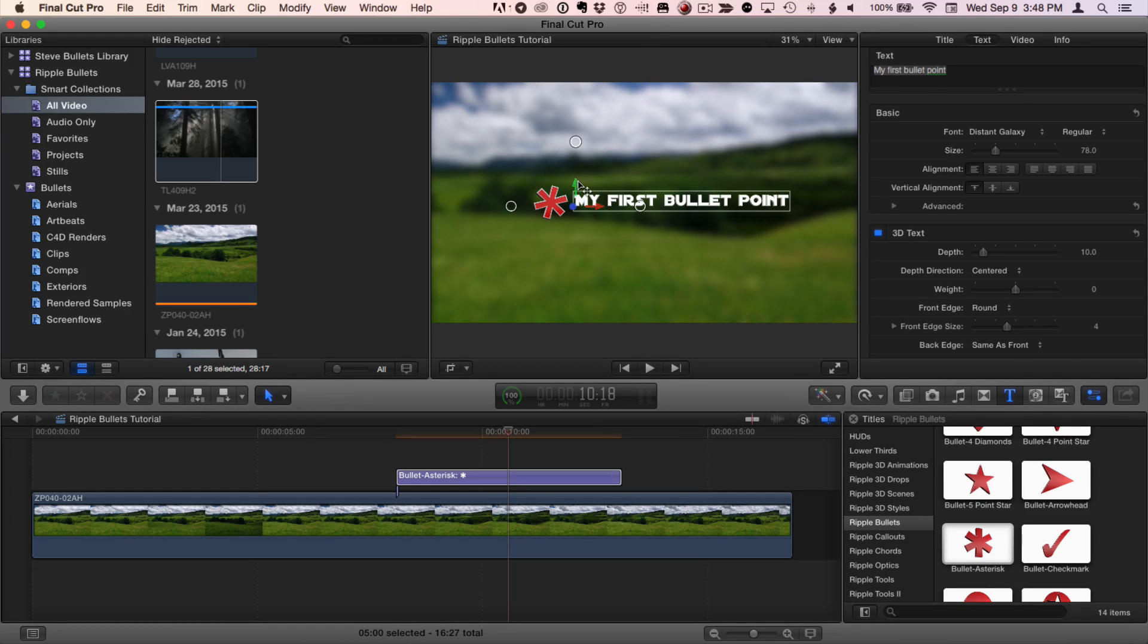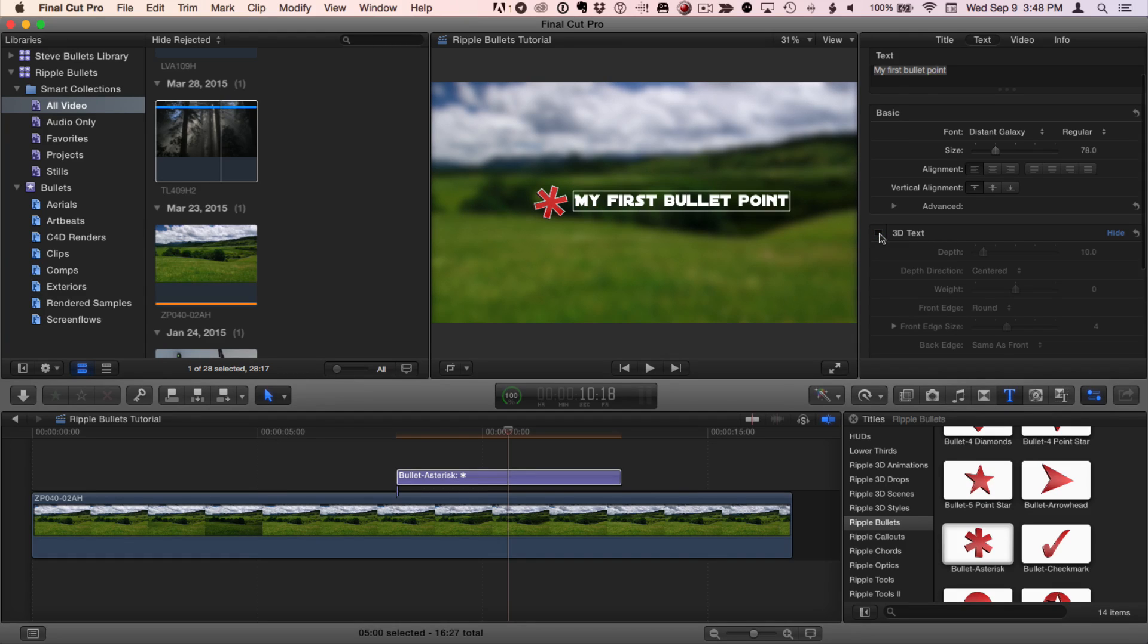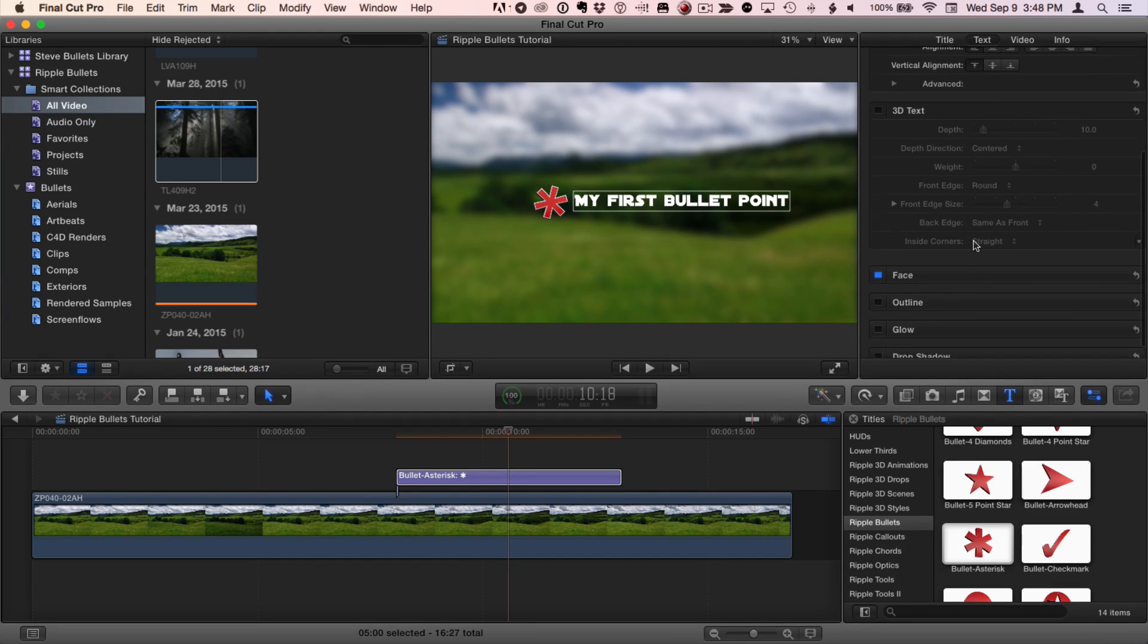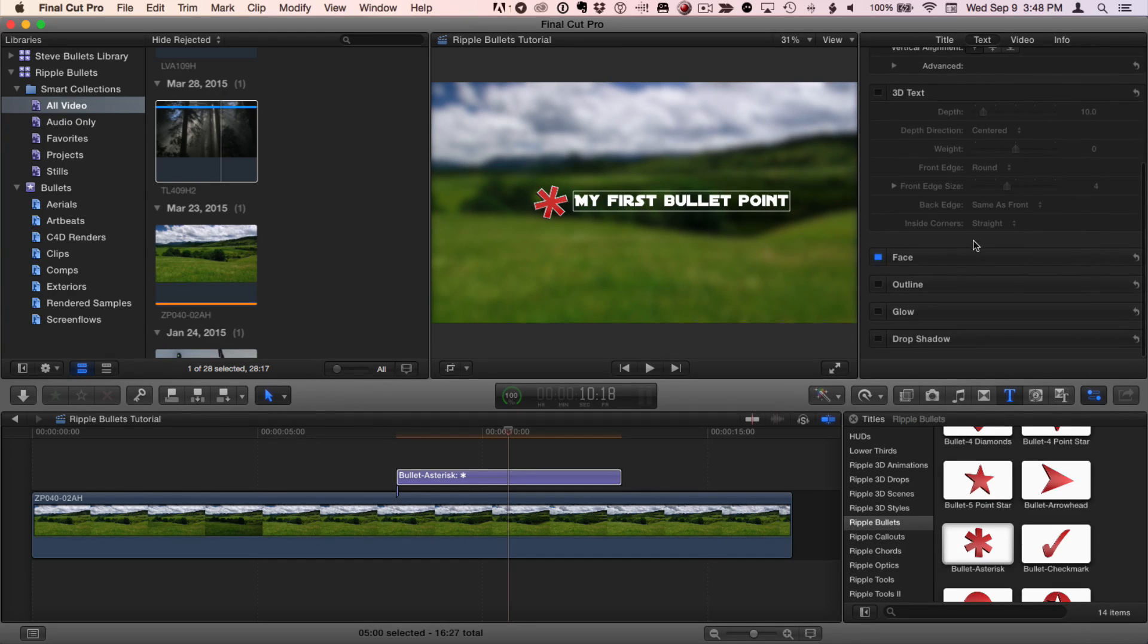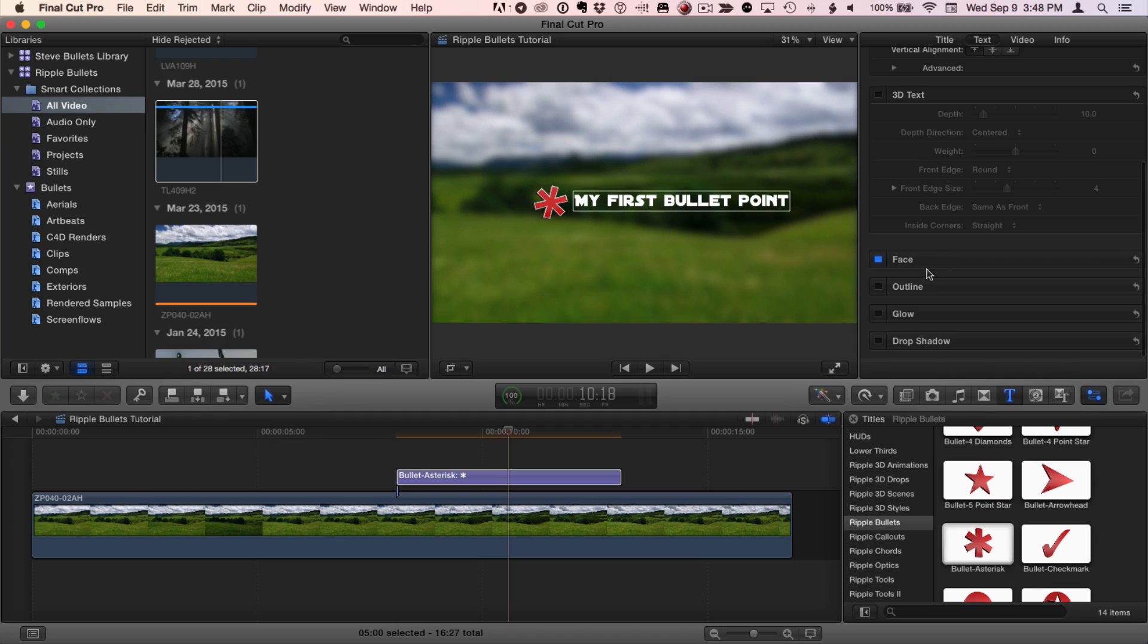By default, the text is 3D. If you want 2D text, you can turn off 3D text right here. And if you scroll down, there are still options to adjust the face, outline, glow, and drop shadow.